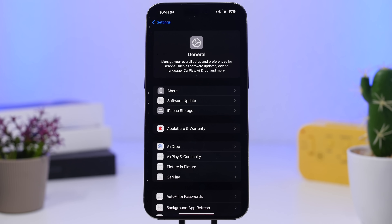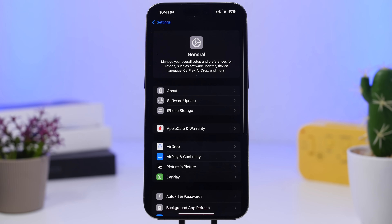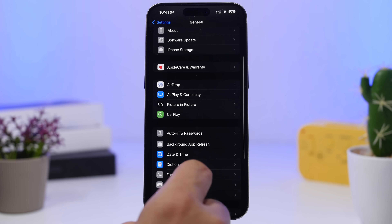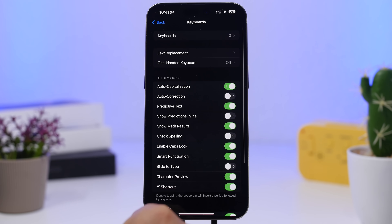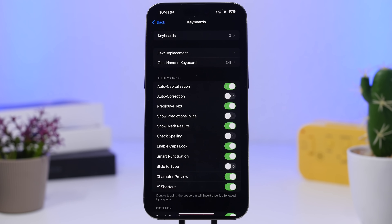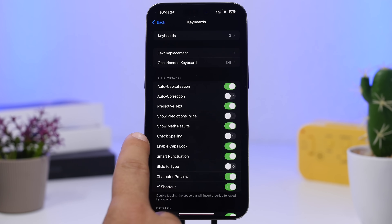Another great feature to make sure you have turned on is Math Results on the keyboard. This lets you get math results anywhere on iOS without needing to go to the Calculator app. Head to Settings, then General, find the Keyboard section, and 'Show Math Results' will be right there — make sure it's enabled.